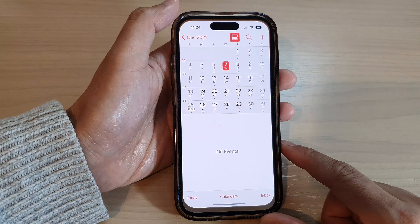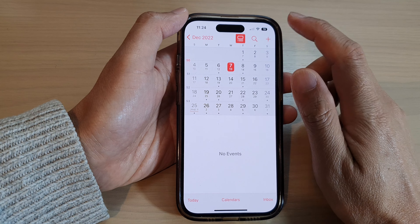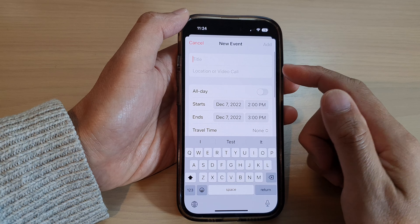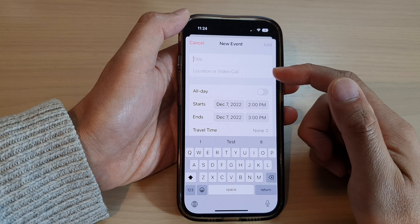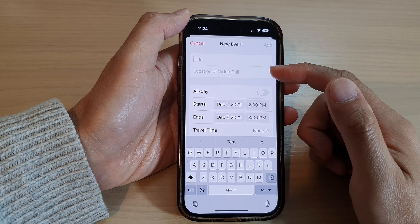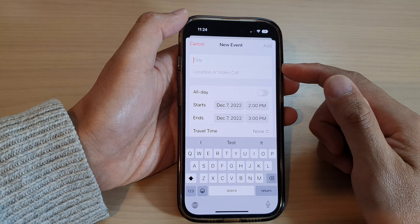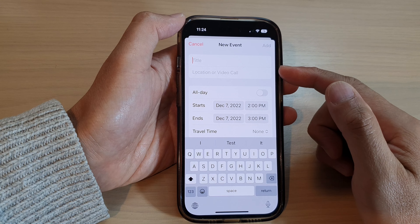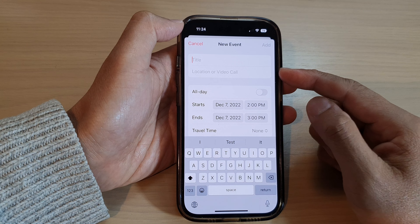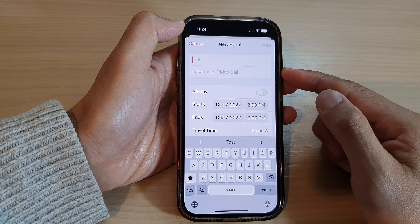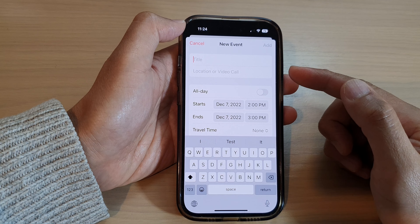Once you turn it on, you can open up Calendar, and when you create a new event, in the location field it can suggest some locations that you could use. It will use your precise location to find out where you are and suggest nearby petrol stations or businesses that it can suggest you to use.